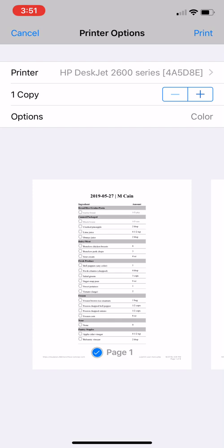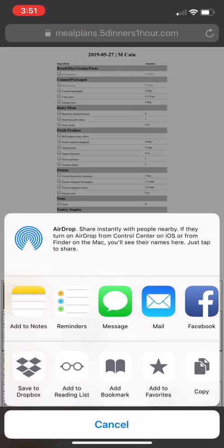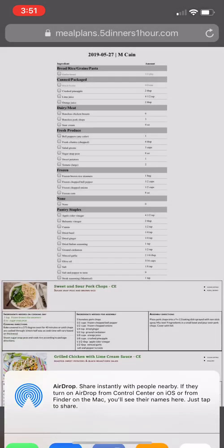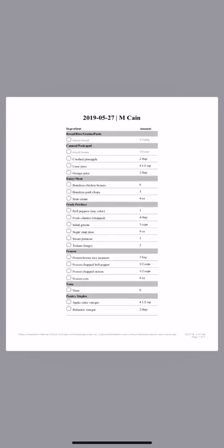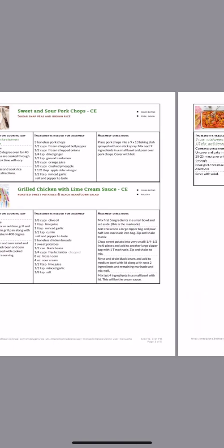If you do not want to print, press cancel. From there, you can save it as a PDF. On the iPhone, click the box with the arrow at the very bottom, then click 'Save PDF to iBooks.' That will save it right to your phone with the grocery list and the recipes that you selected.